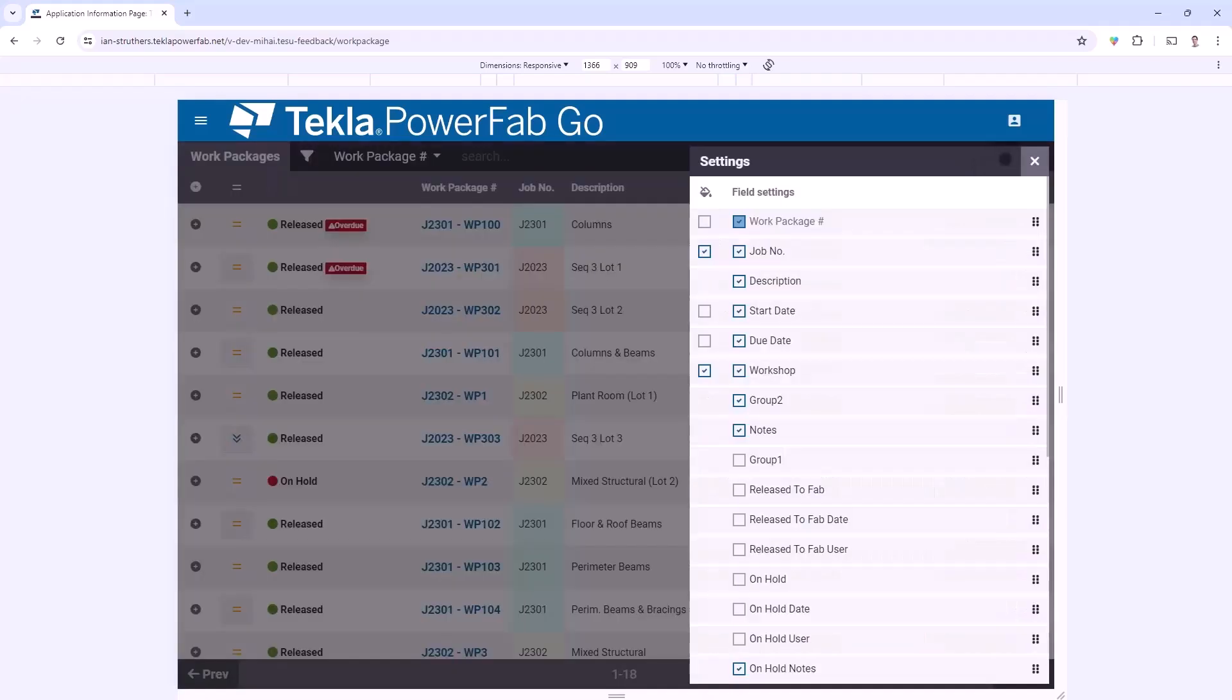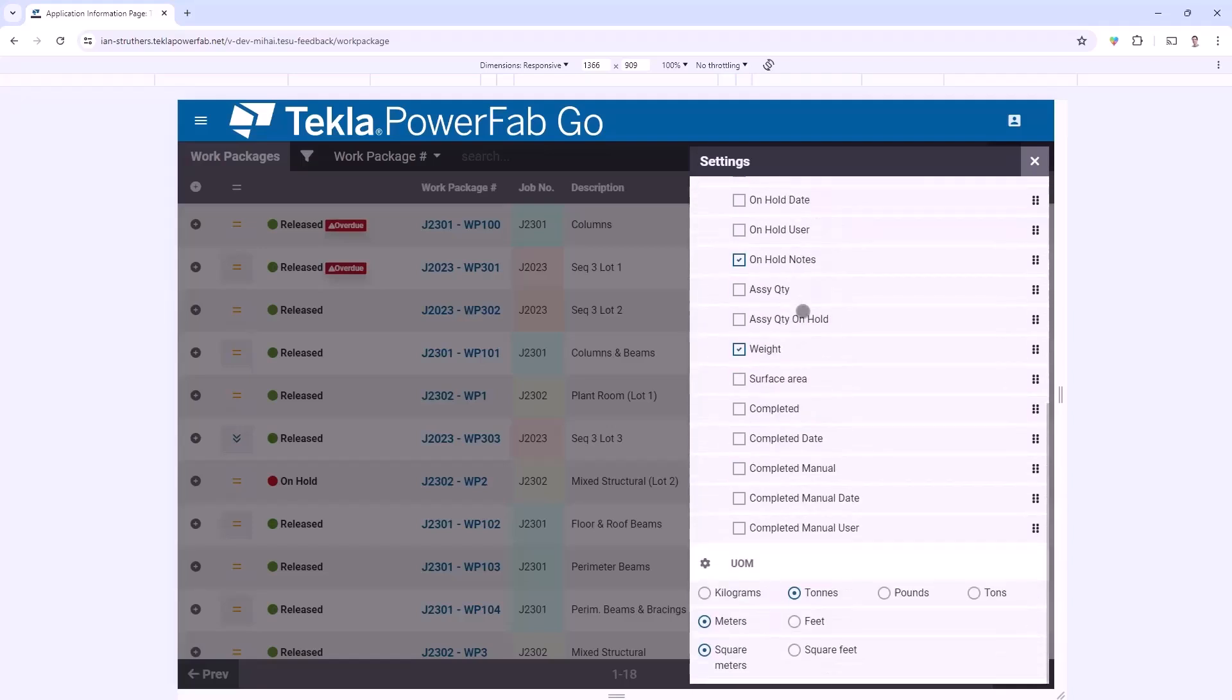Up at the top right, I can define which columns I do and don't want to see within the grid, then down at the bottom of that I can set my preferred units of measurement.